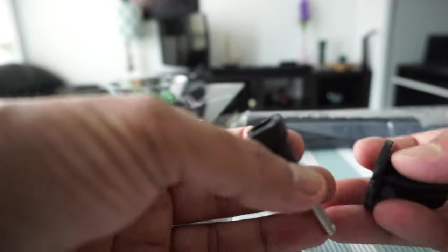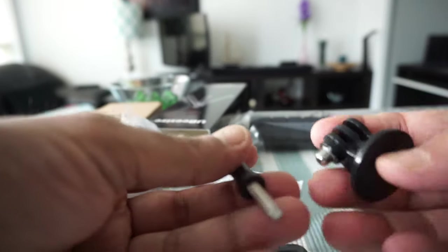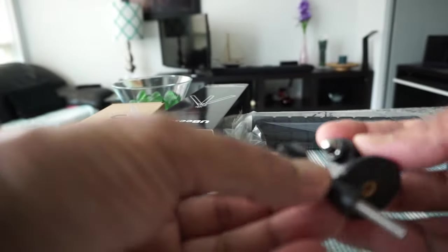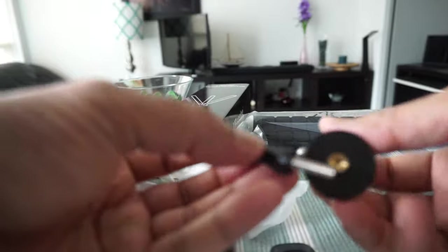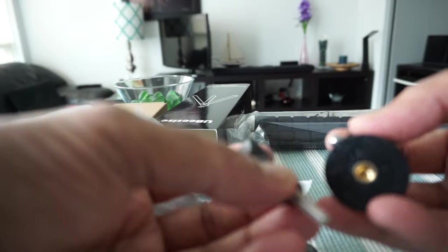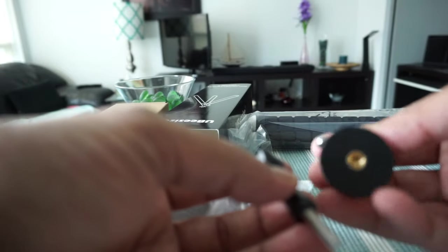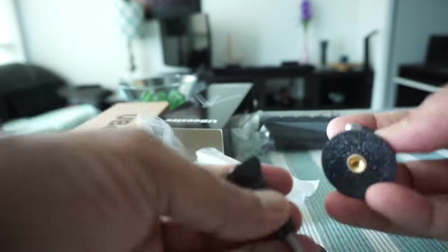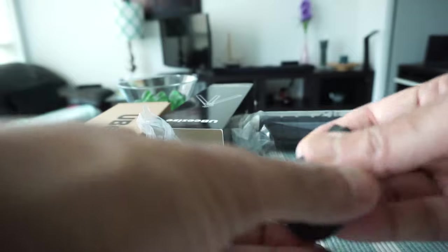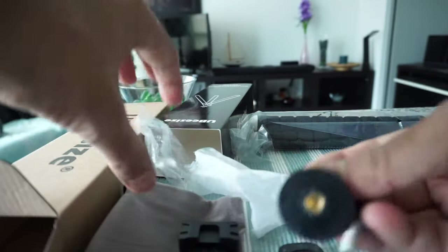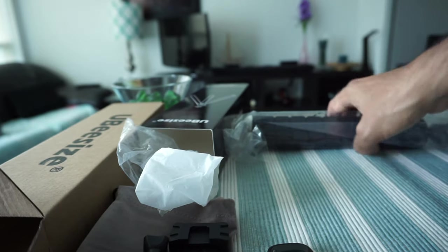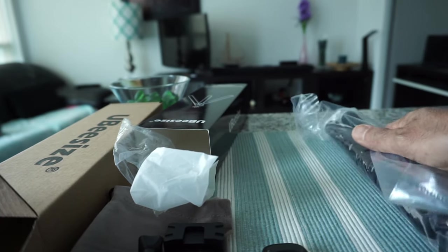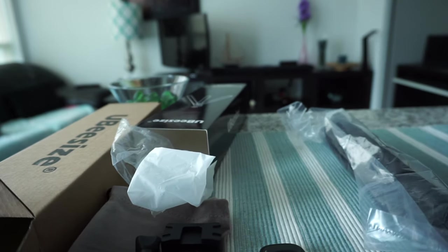These are a GoPro mount and GoPro screw, so you can attach it to your GoPro as well. I have lots of these because whenever I buy something, these are included. That's another nice touch. Now let's go back to the tripod.